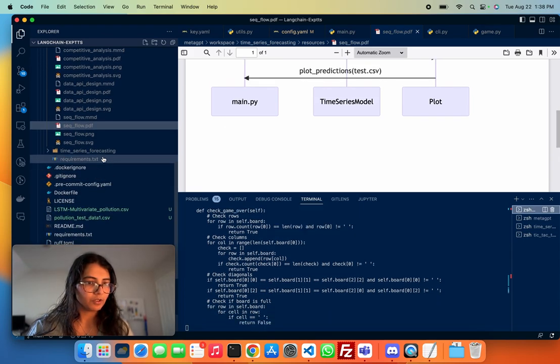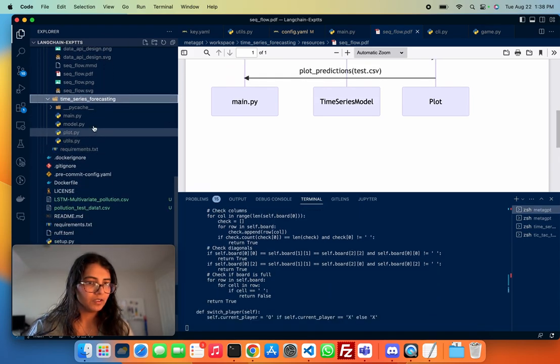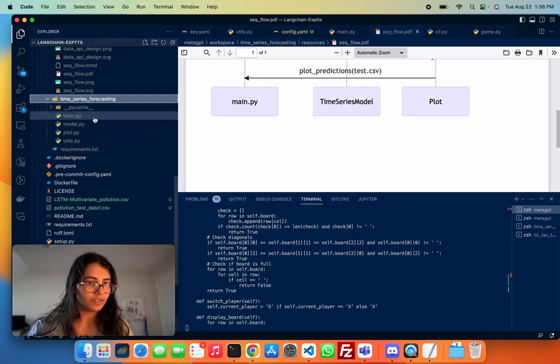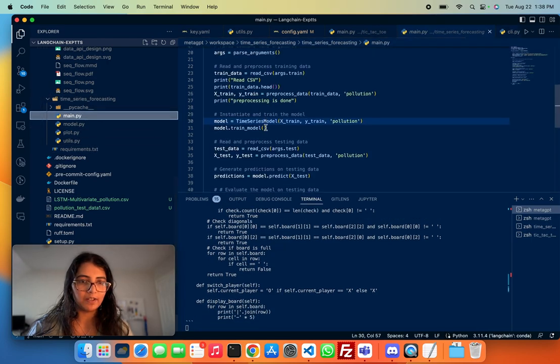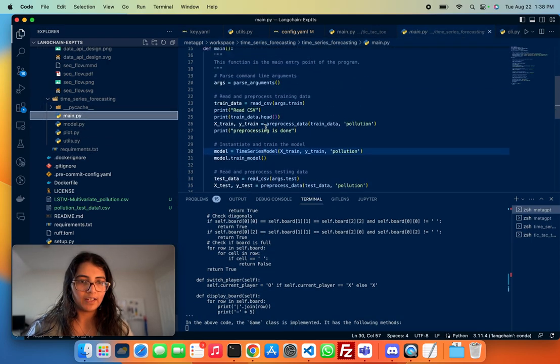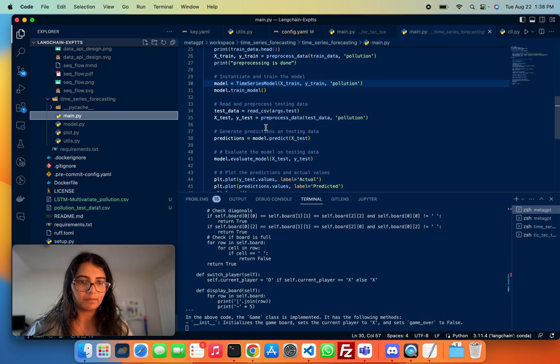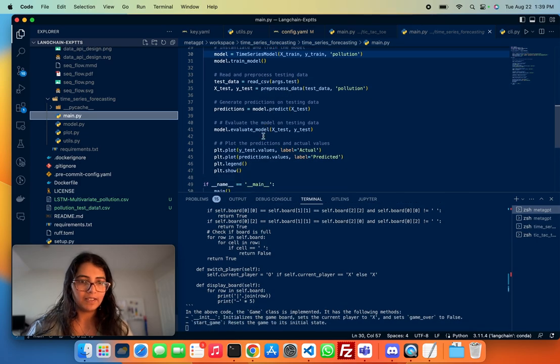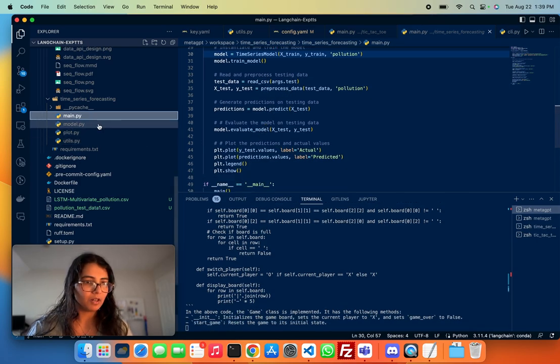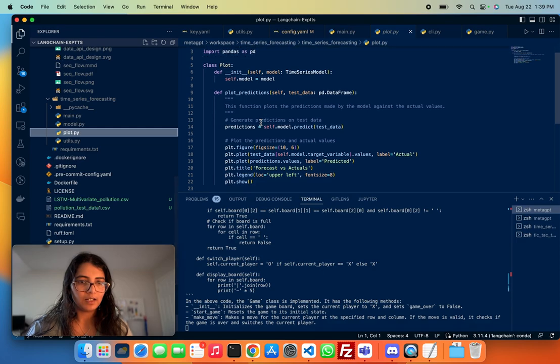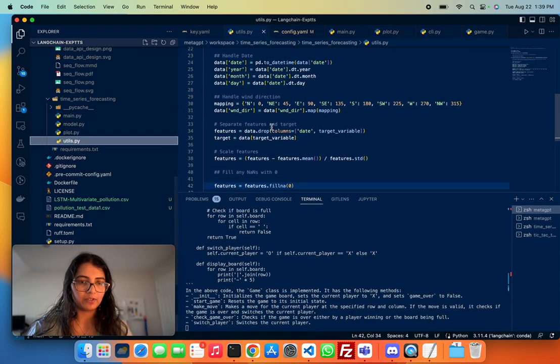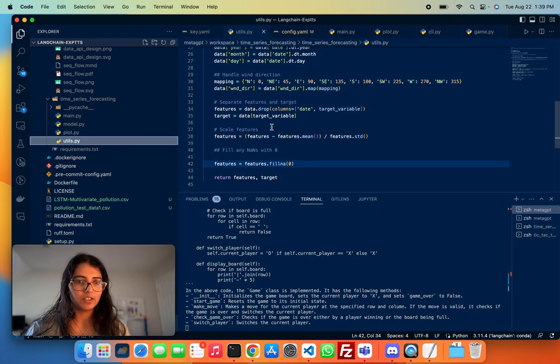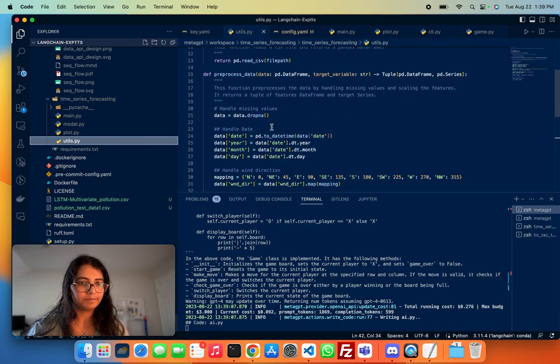And I'll show you the code it wrote here. So it wrote out these three, four files. This is the main.py for reading and processing, pre-processing everything, building the time series model. And this is the plotter that it automatically wrote, made a utils file which stored the different utils and stuff.